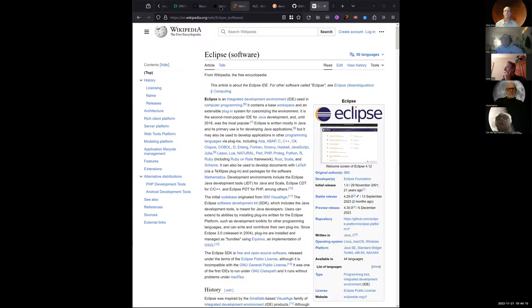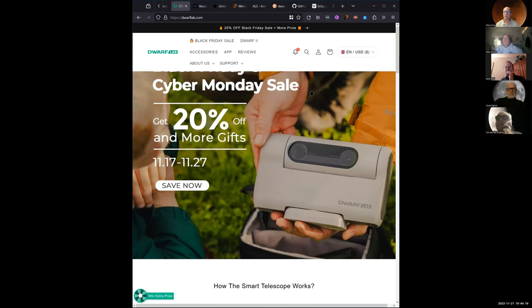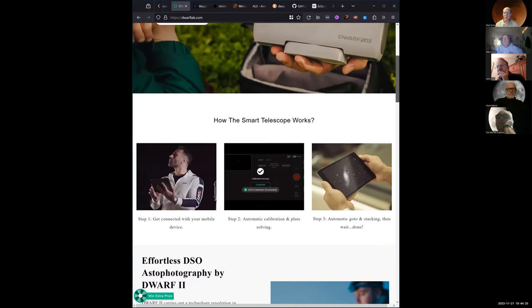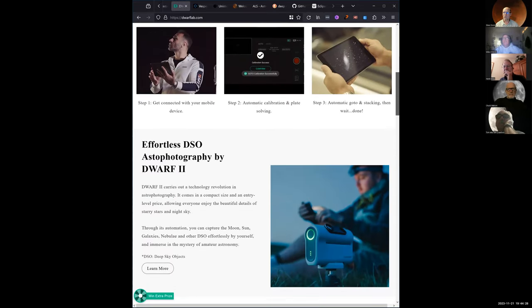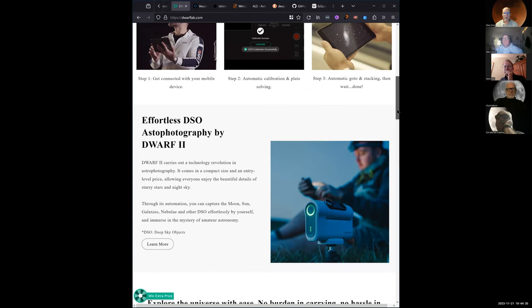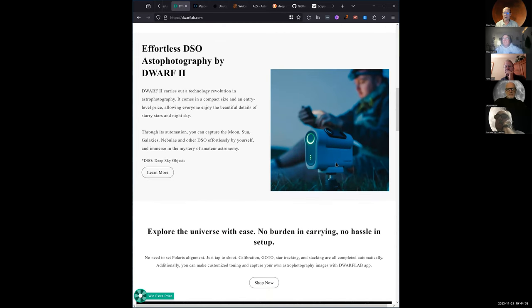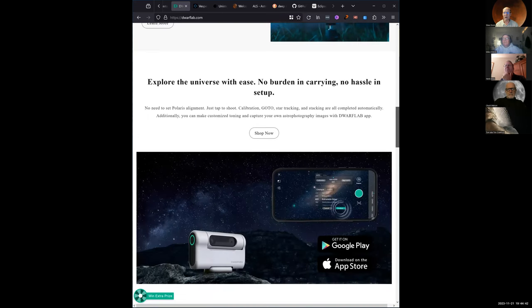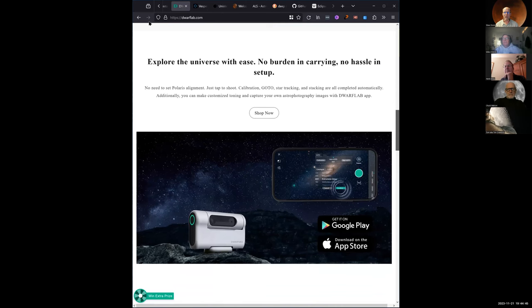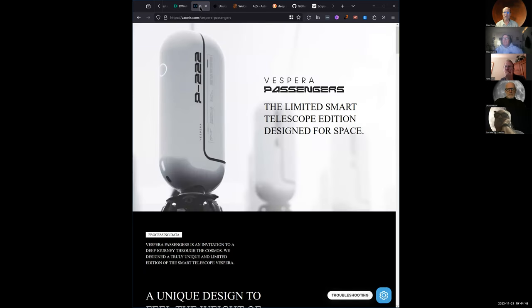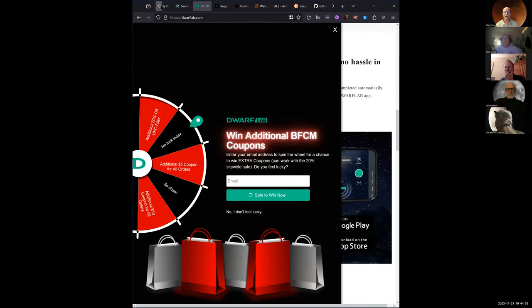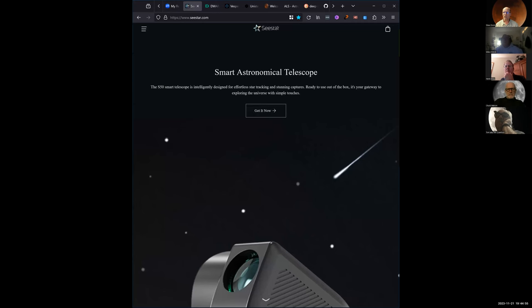So it looks something like this and it's $500 for the deluxe system, which includes some filters - a dual-pass filter, a solar filter, and a neutral density filter. It's supposed to find everything for you automatically, just like the C-Star. The Unistellar eVscope is about $2,000; this Dwarf II deluxe was $500. The C-Star is about $500 as well.